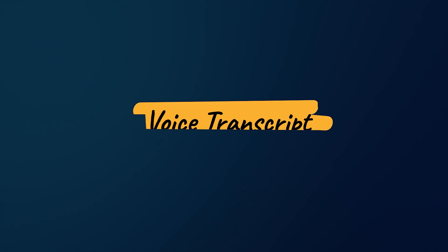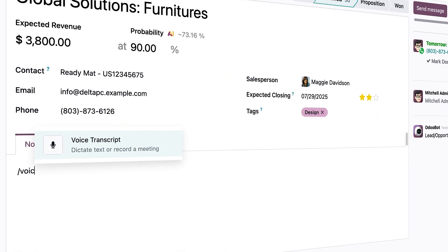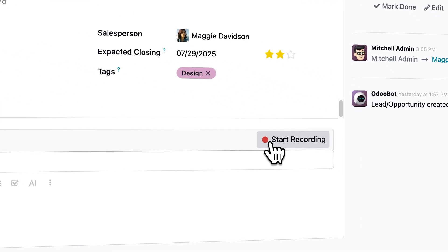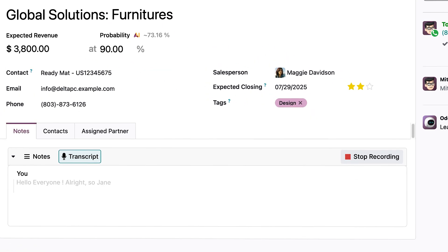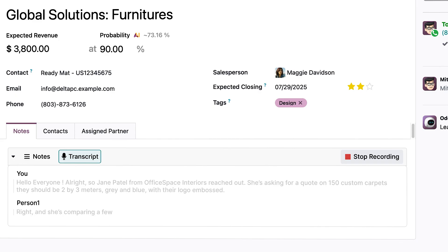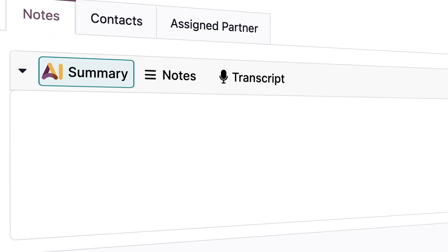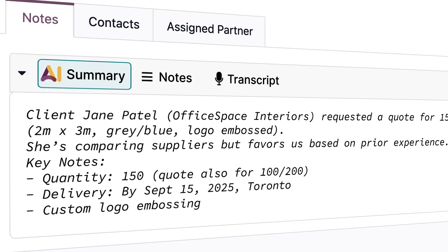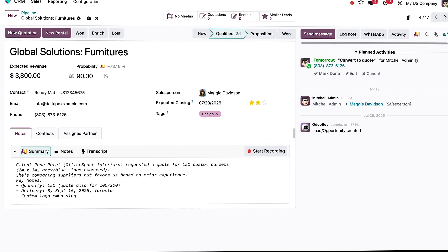Take notes at the speed of your voice with Odoo's voice transcript feature. Just hit record. Odoo AI listens, transcribes, and even translates in real time. Better yet, it generates a clear, structured summary for you. Just focus on the conversation. Odoo takes care of the rest.